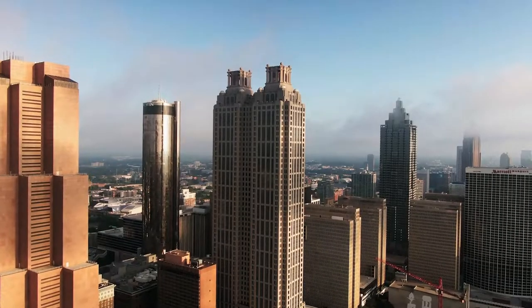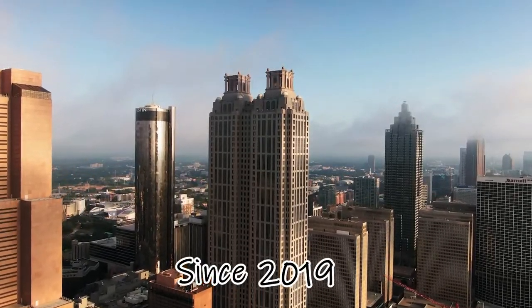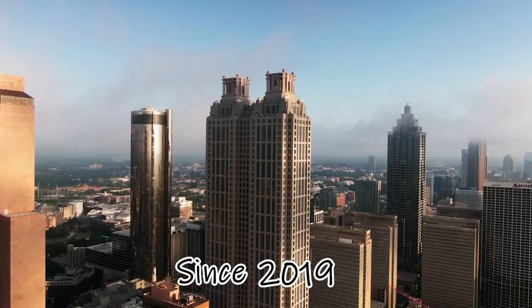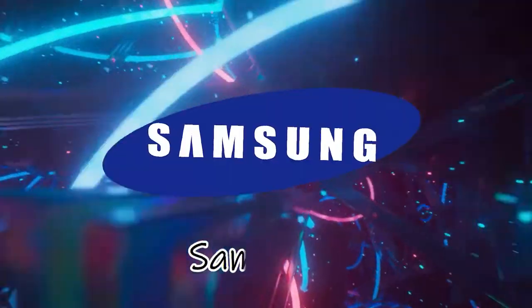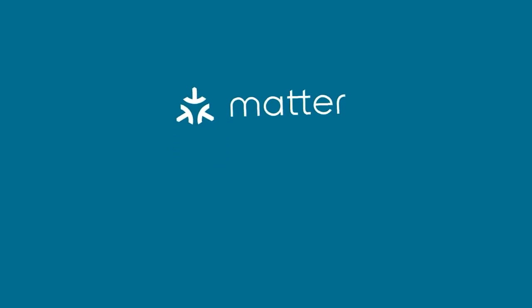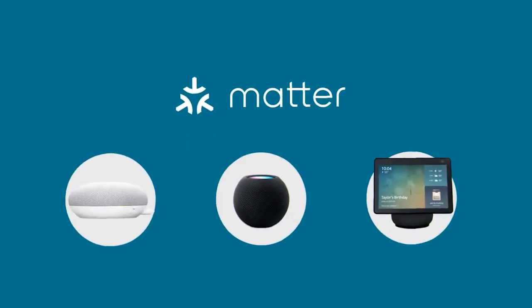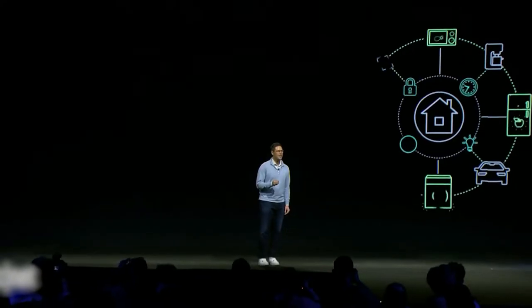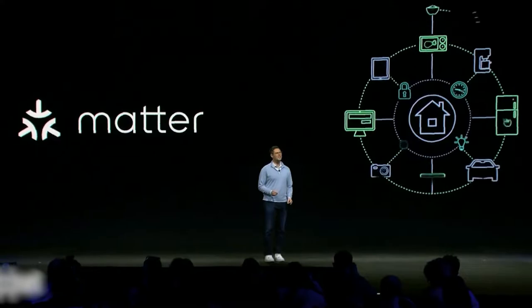The MATTER protocol, which has been in development since 2019 and has the support of major corporations like Apple, Google, Amazon, Samsung, and Zigbee, has now made its official debut, whereas the well-known figures who are behind it have begun certifying their goods, which certainly has an impact on consumers.